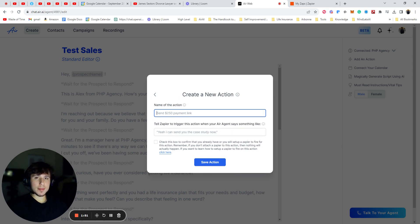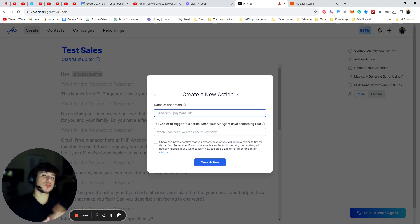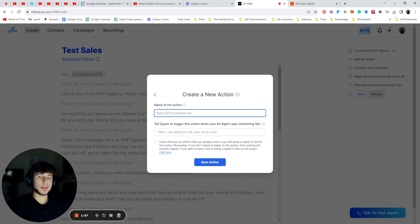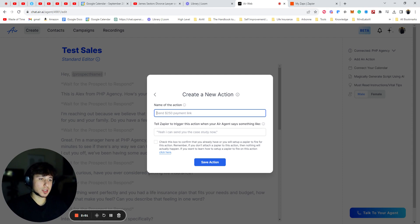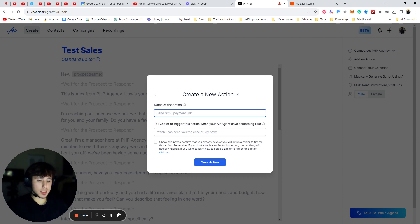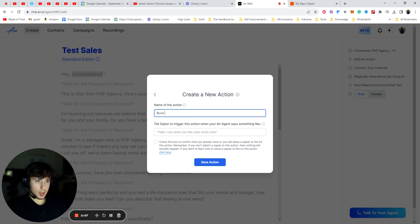So the name, this does not really matter, but you want to make it something that describes the action so that you can keep everything organized. Because in the future, you're probably going to have a lot of different kinds of actions. So for this one, I'm just going to go ahead and use the example. I'm going to do book a call link.